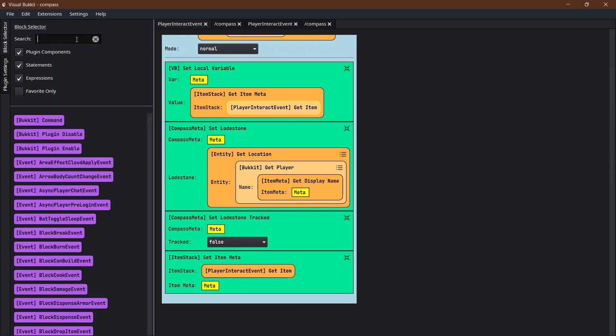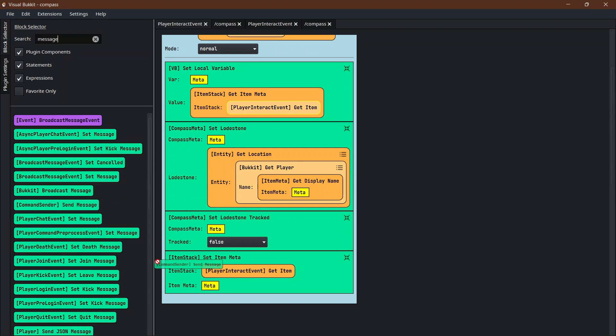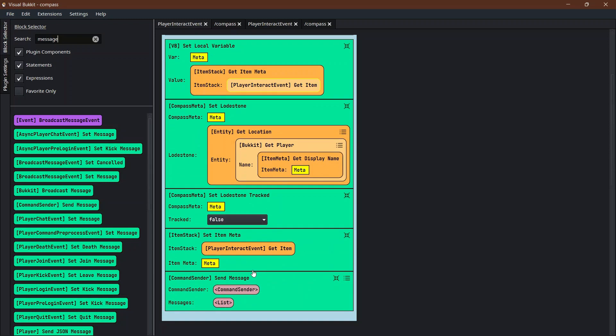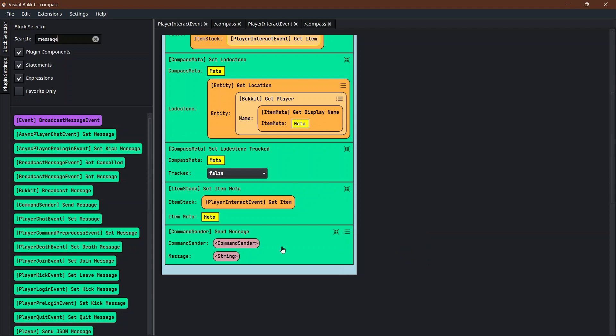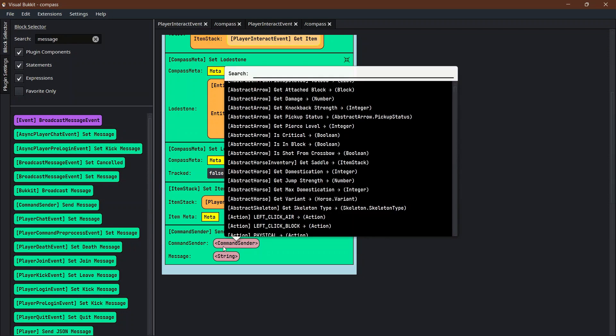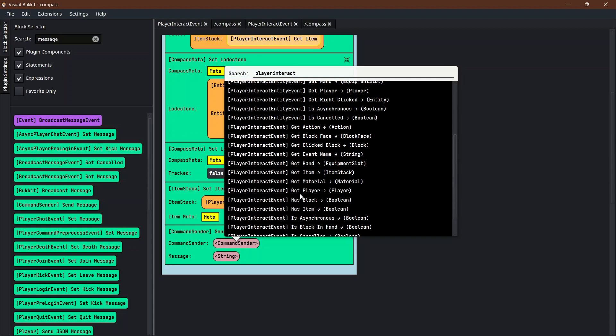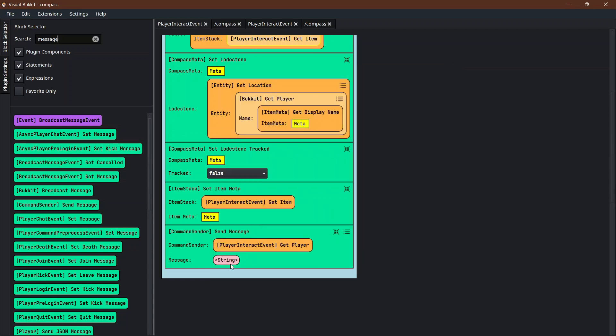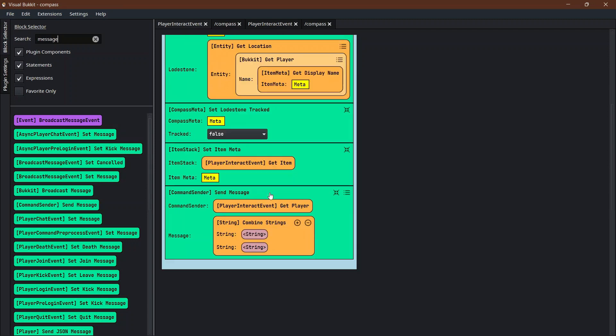We're going to use message command sender, send message. The command sender is just who is getting the message. It doesn't always have to be the command sender, it's just whoever is getting this message. Click on the three lines and we're going to come down to string. Now the message we can write in a string. The command sender is the player interact, get the player from the player interact.